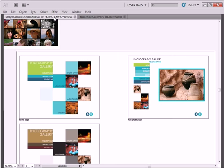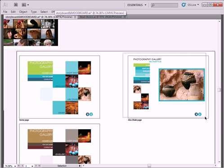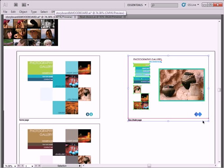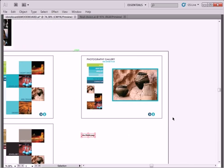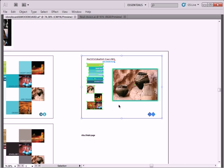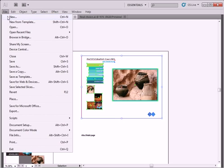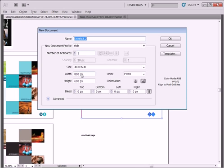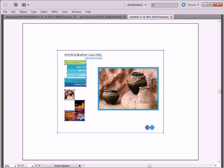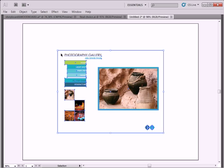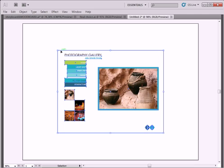So basically you have your design. You select all this. Forget this text, just select this design. Copy, Control C. New, 800 by 600, because that's the size I designed it in. And here it is. Here is my design. I copy and paste, Control V for paste.